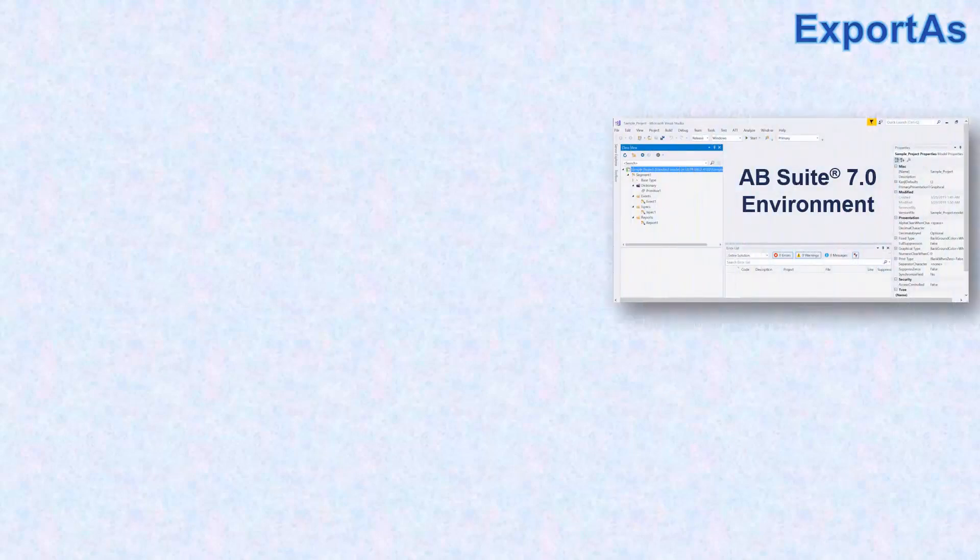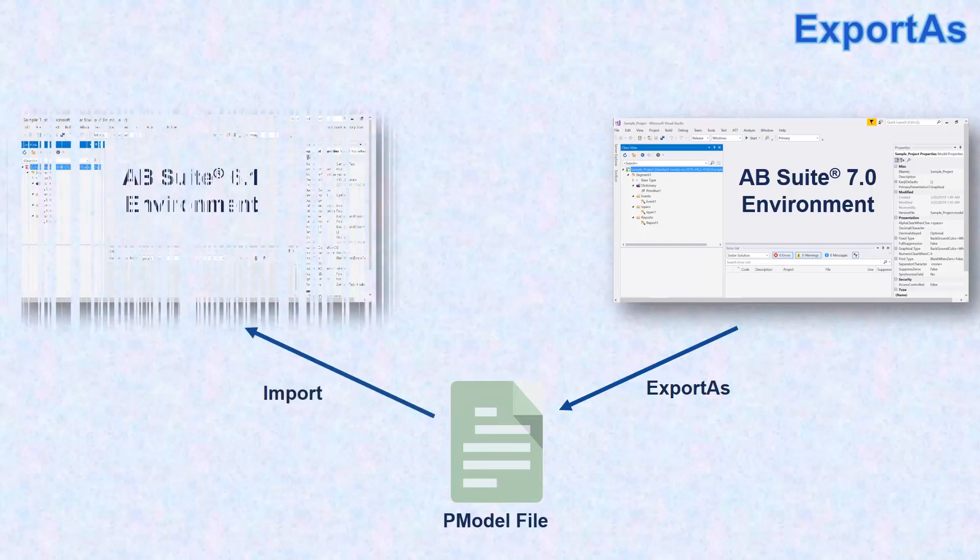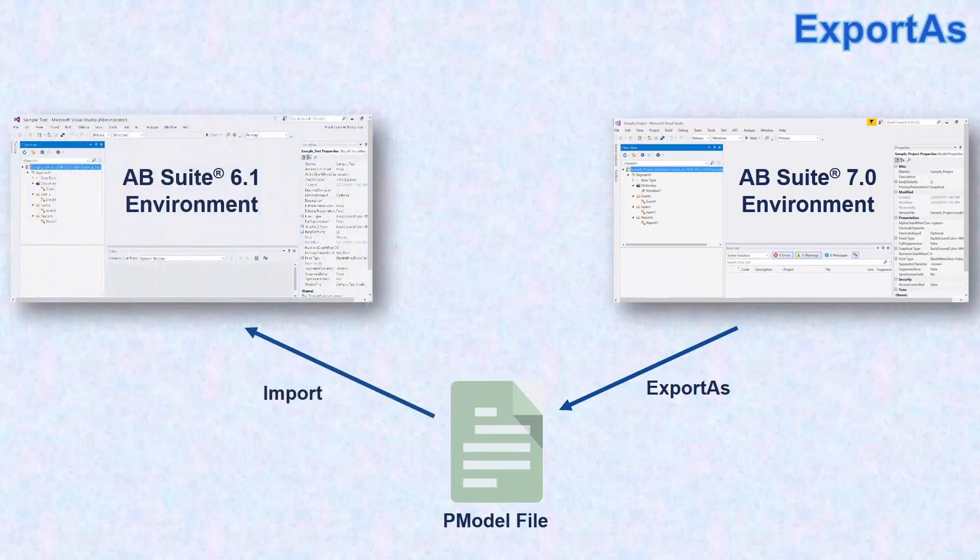The export as feature provides an ability to export an application in release 7.0 as a public model file that is import compatible with release 6.1. From the AB Suite 7.0 environment, you can generate the public model file of an application and then import this public model file to the AB Suite 6.1 environment by using the model importer.